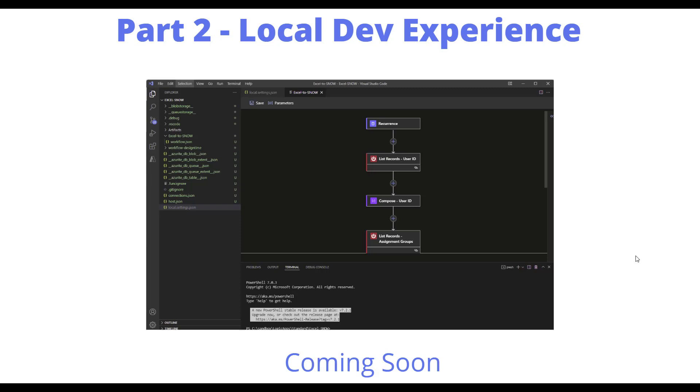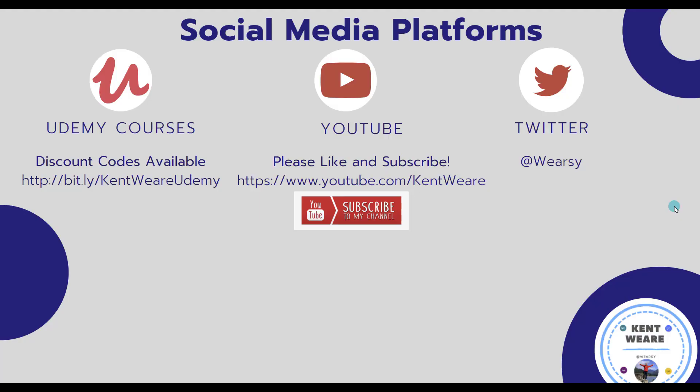Thanks for checking out this video. If you're not following me on Twitter, find me at Weirzy. Subscribes, likes, comments—always appreciate it. Thanks for checking out this content, and we'll see you soon. Thanks, bye.